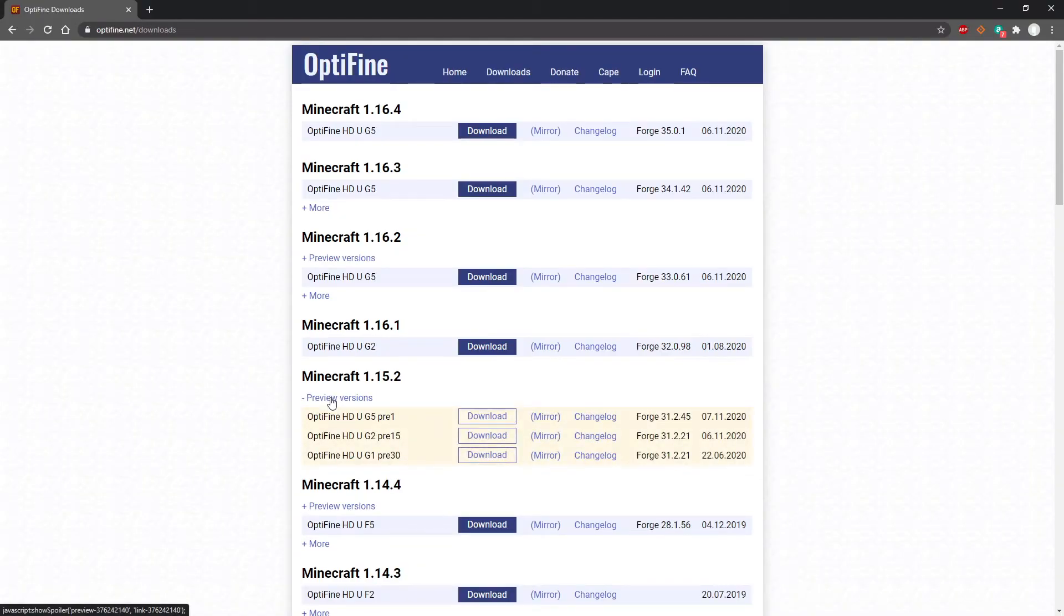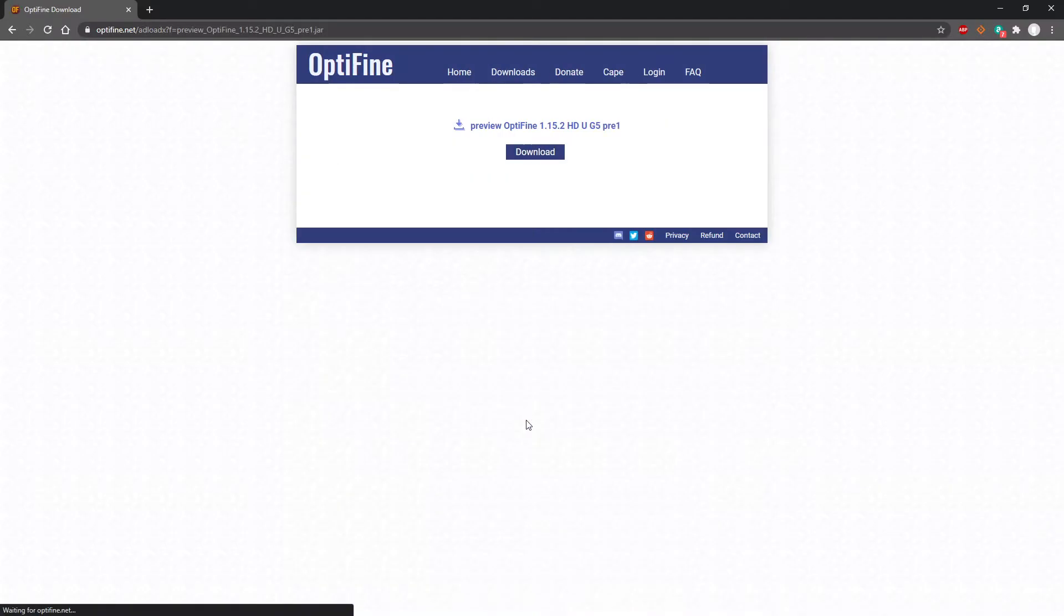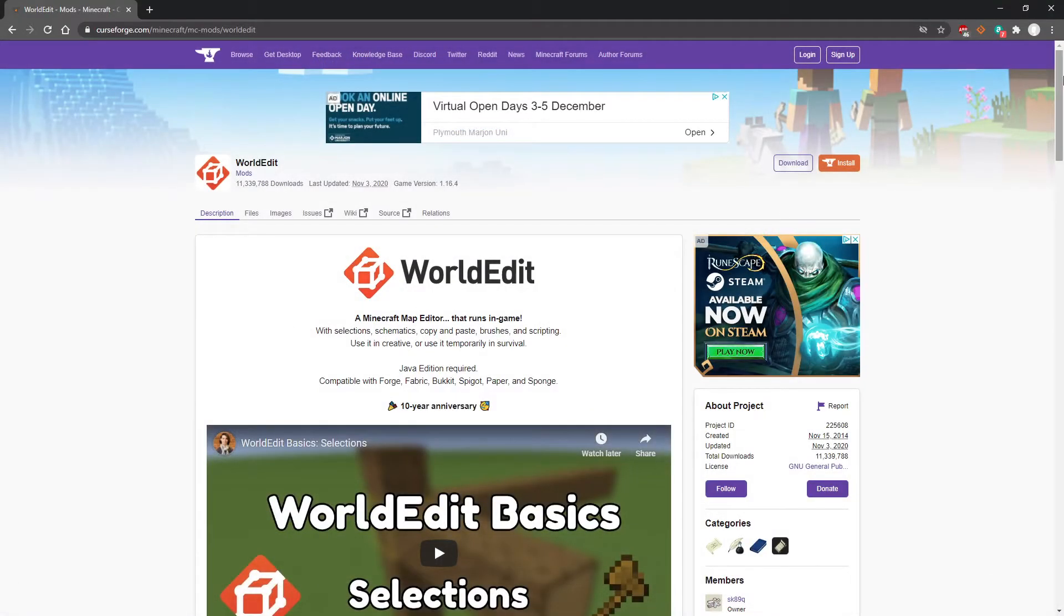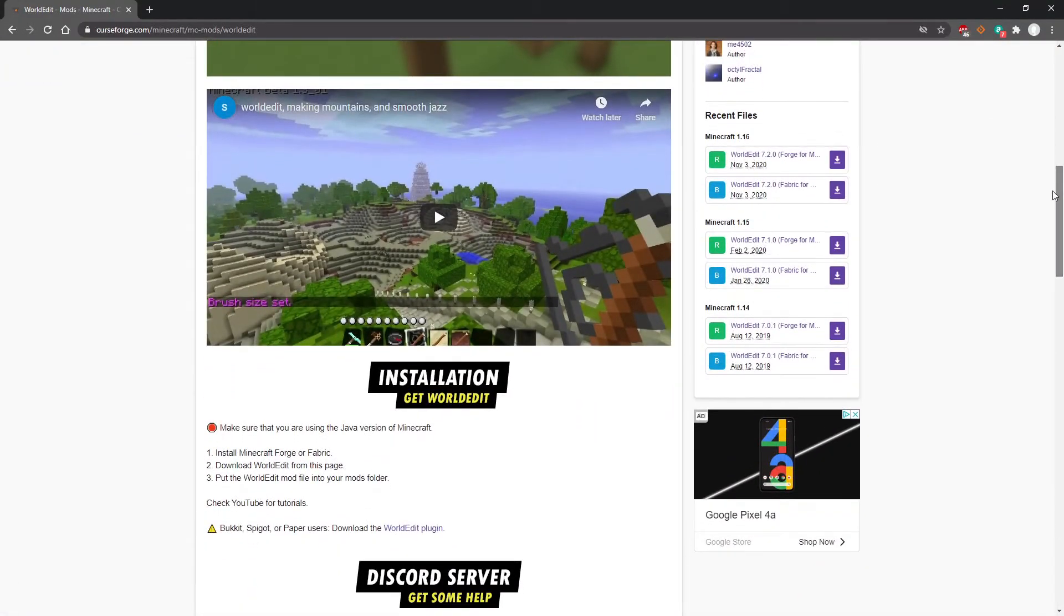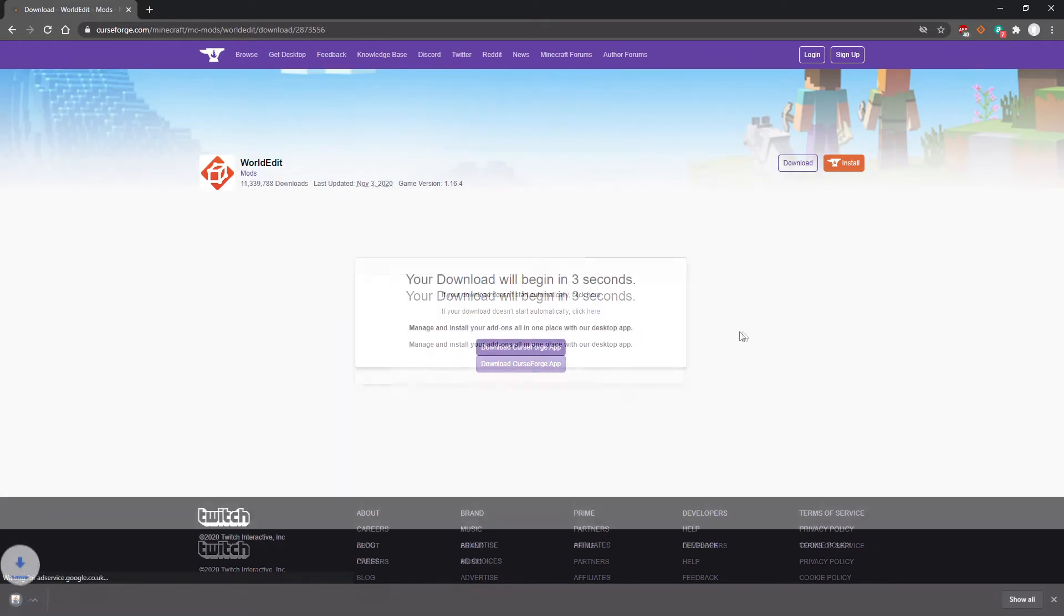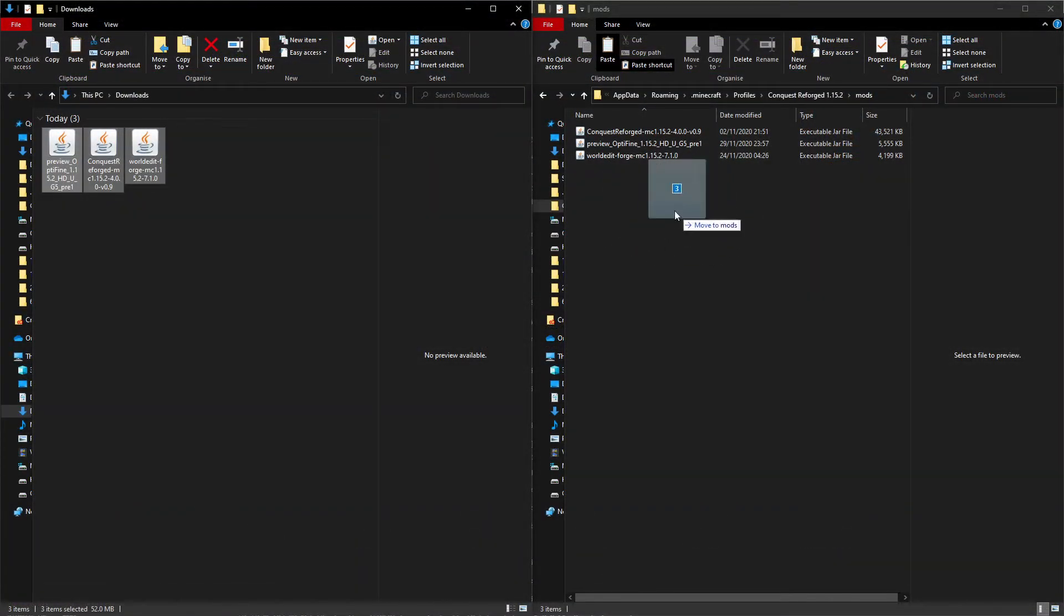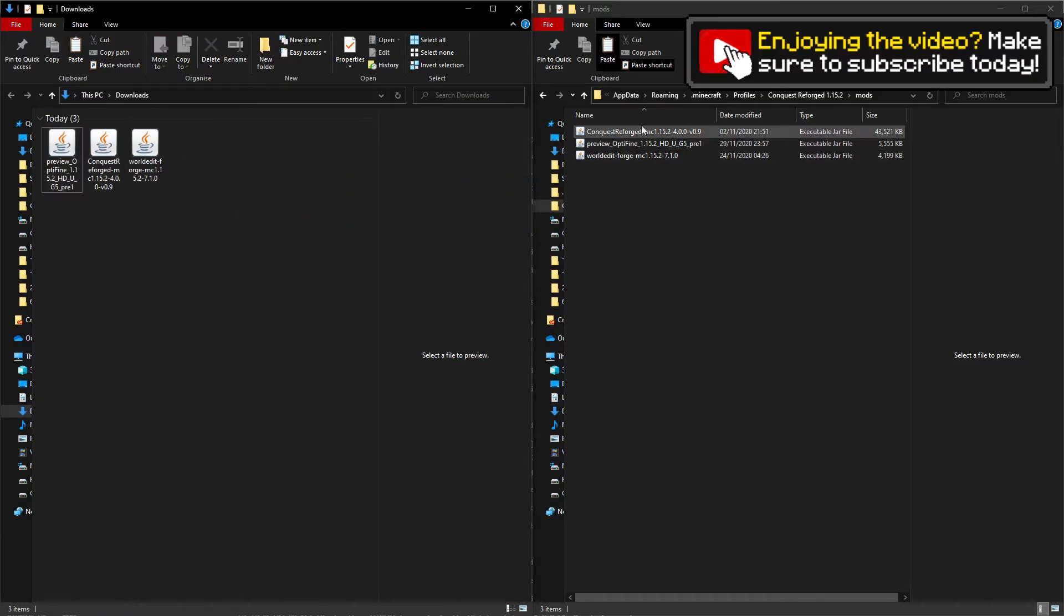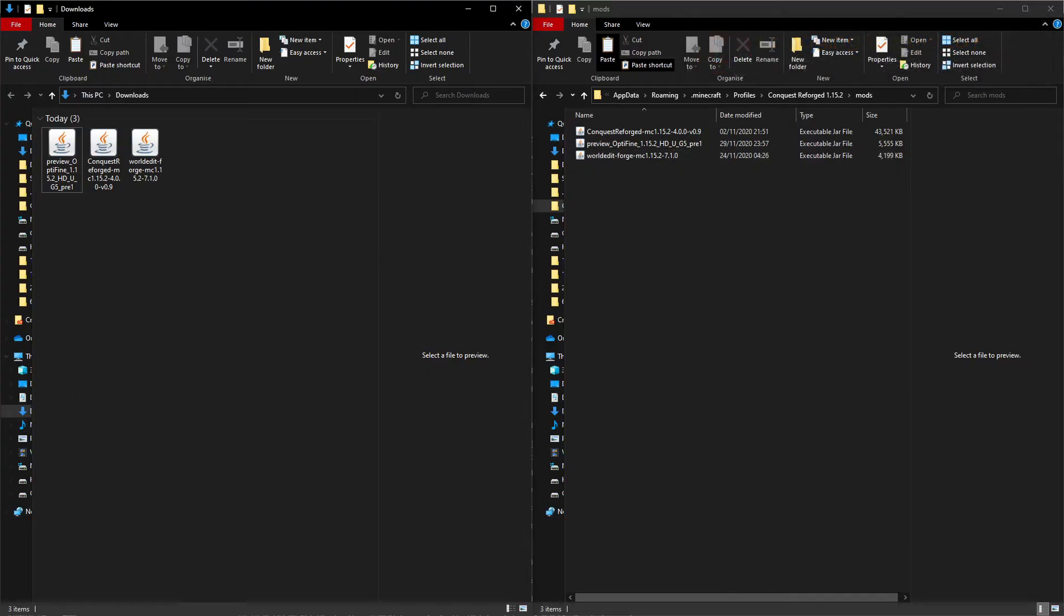The next step is to install WorldEdit and OptiFine onto the profile. We do this by putting both of these mod jars into the mods folder. Navigate to the websites shown on screen to download the most recent version for 1.15.2 from both CurseForge and the official OptiFine website. These links will be in the description. We're going to take the jars for both WorldEdit and OptiFine and put them in the mods folder for our Conquest Reforged profile. If you've given it a separate directory, locate the correct mods folder. Nine times out of ten, it's in your main .minecraft area. Just drag the jars and put them into the mods folder.